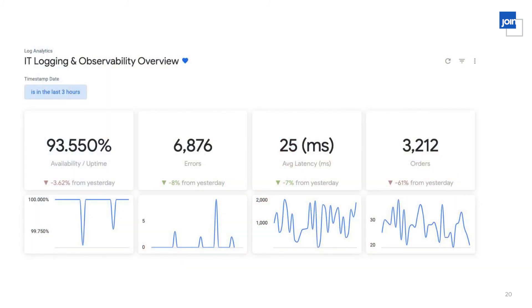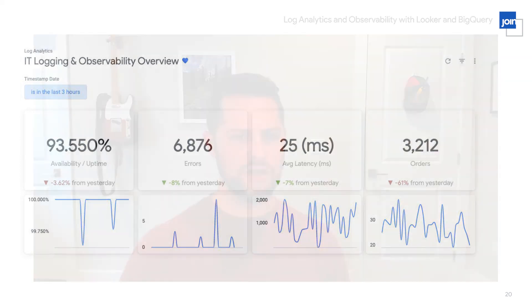What does that look like as an end result? It looks like something like this on a dashboard. On the top left I'm looking at total availability, total uptime — in this case over the last three hours, but I could filter to the last three years if I wanted to. I can also see the total number of errors happening on my application and trend those underneath each single-value visualization. I can look at latency. I can even look at something we might consider a business metric, like the number of orders occurring on the application — useful for someone on the business side. This gives a good picture of the end result after getting log data into BigQuery, defining some LookML, and visualizing it on a Looker dashboard.